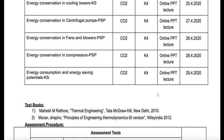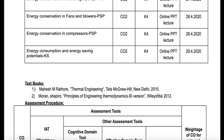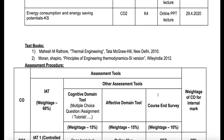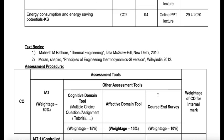The textbooks to be followed are Thermal Engineering by Mahesh Amrathur and Principles of Engineering Thermodynamics by Moran and Shapiro. This is all about the content.